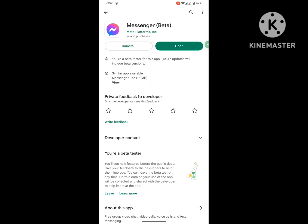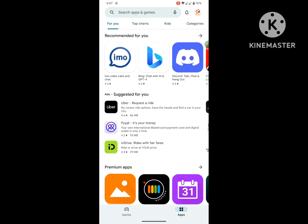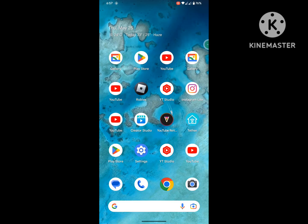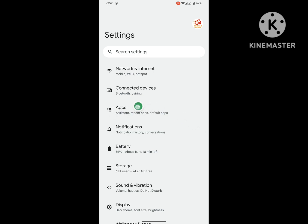Update your Messenger app to the latest version. Then go to Settings, then go to Apps.